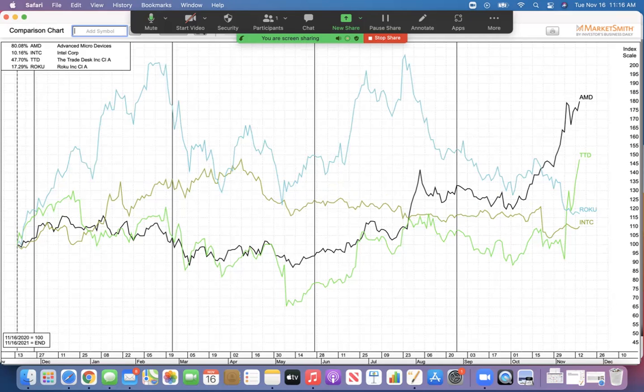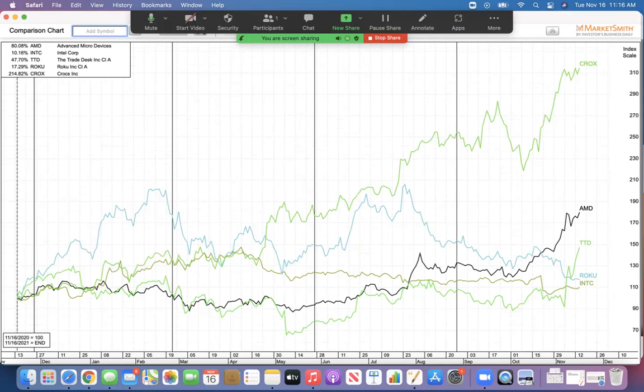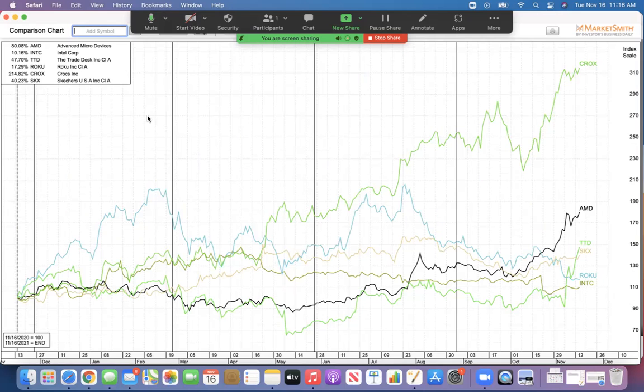Another one is Crocs. Crocs, everyone knows it's an ugly shoe company. Jeez, it's up 214% in the last year. And Skechers, I mean, not bad. It's up 40%, but wouldn't you rather have the better stock?